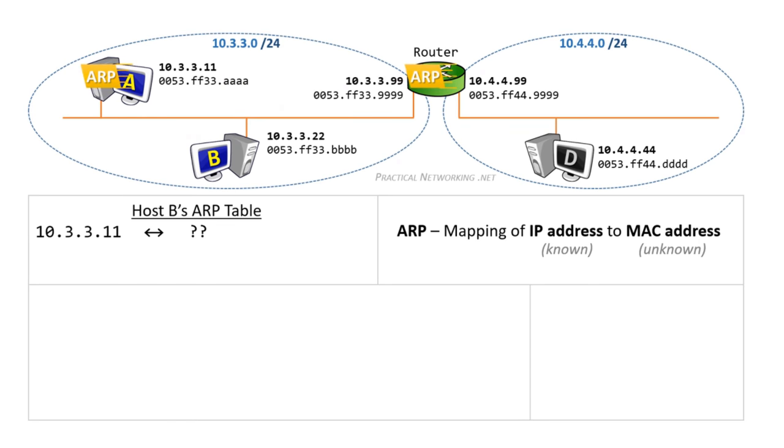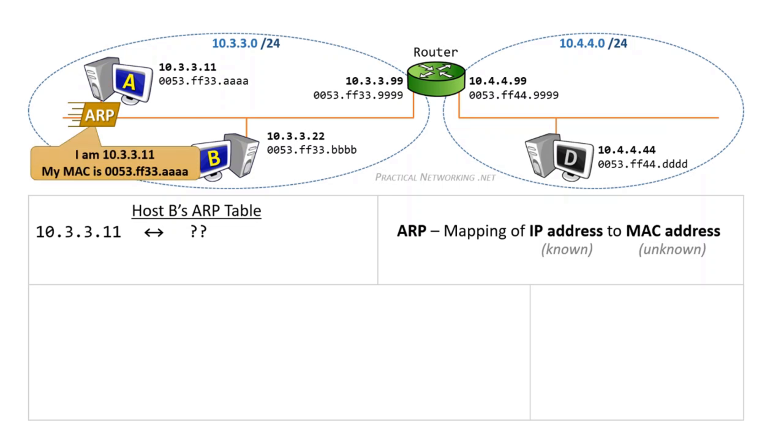The router will inspect the contents of the ARP request and notice it is not for the router's IP address, so the router will silently discard the packet. Host A will inspect the content and realize the request is intended for its own IP address. Host A will process the packet and generate an ARP response.